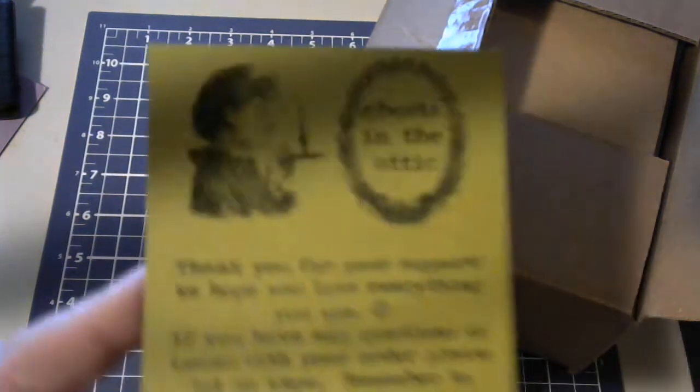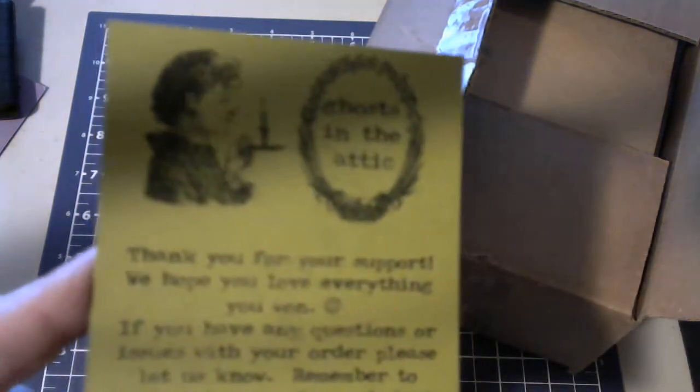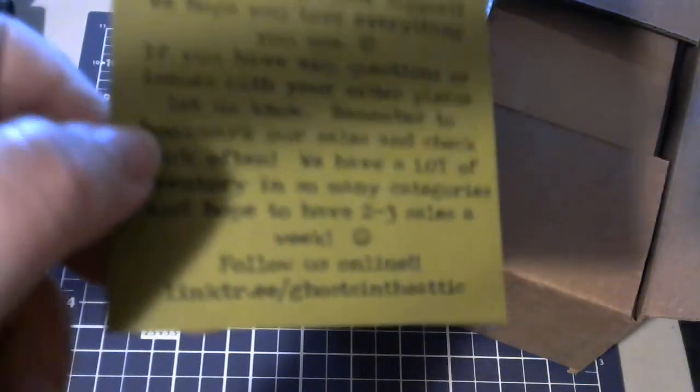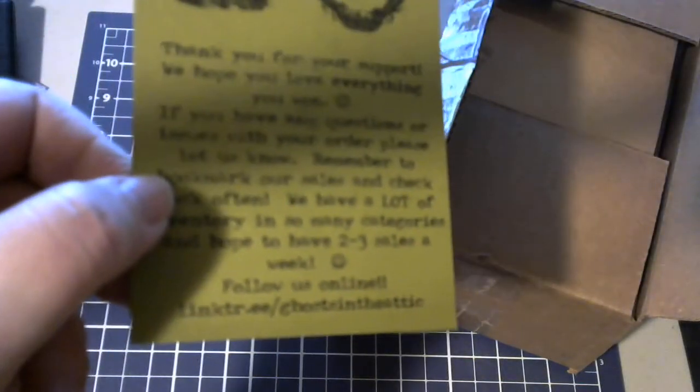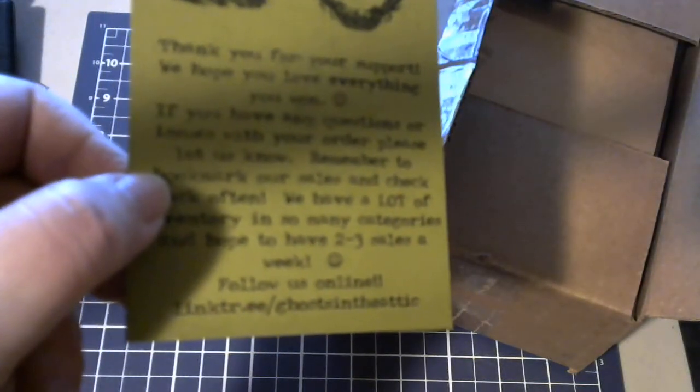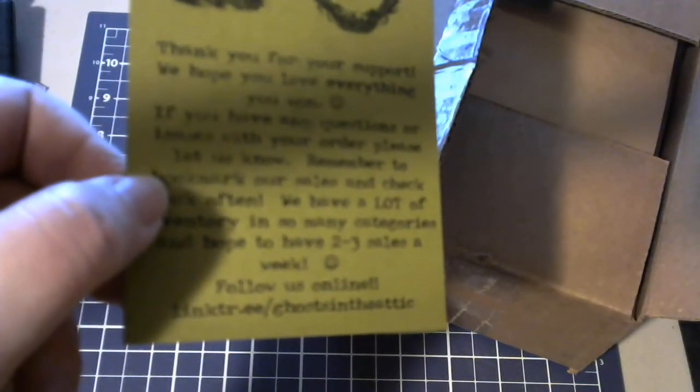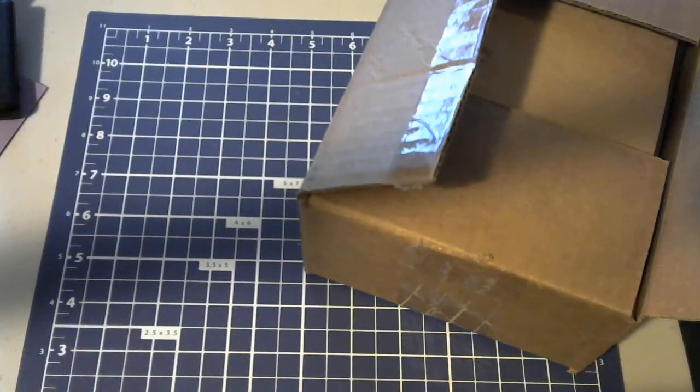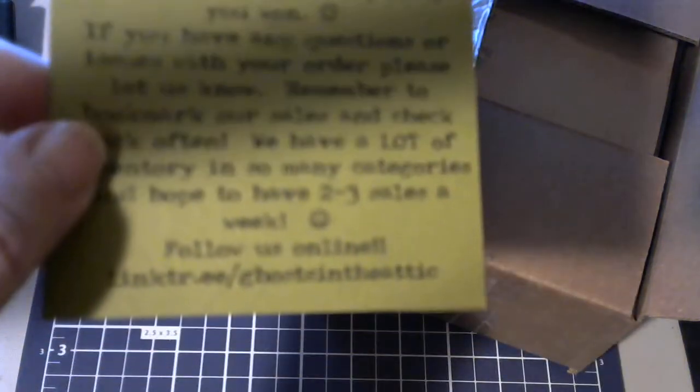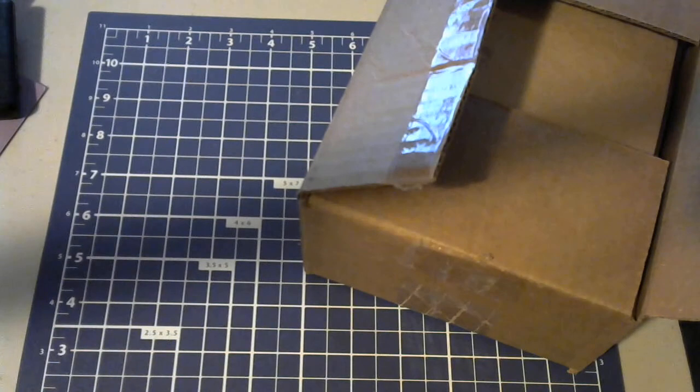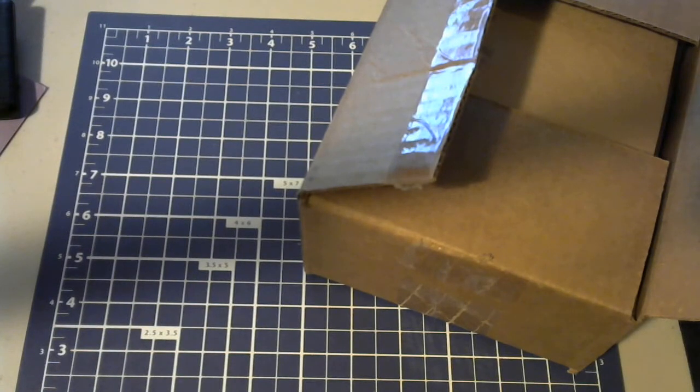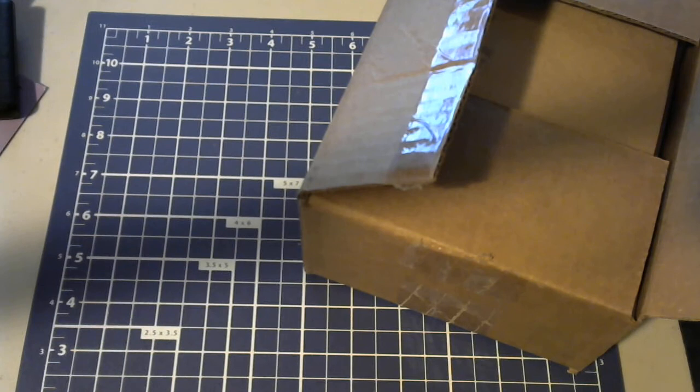There is the slip: Ghost in the Attic. This is the Linktree. It says linktree.com with a dot between the R and the E, slash Ghost in the Attic. So if you want to find them, they are on the Whatnot app. Okay, so let's see what we got, people.